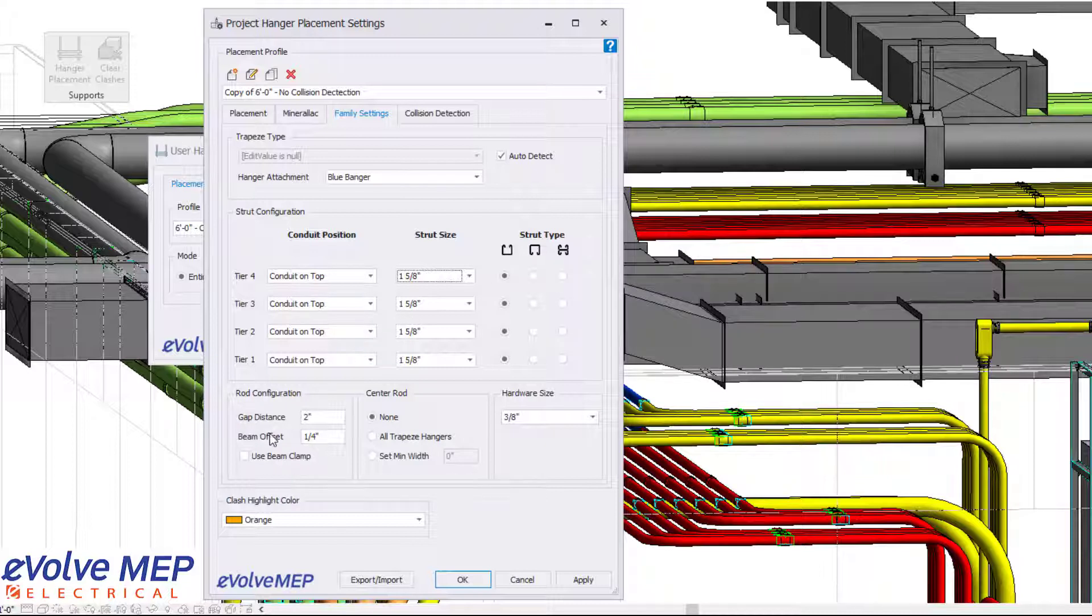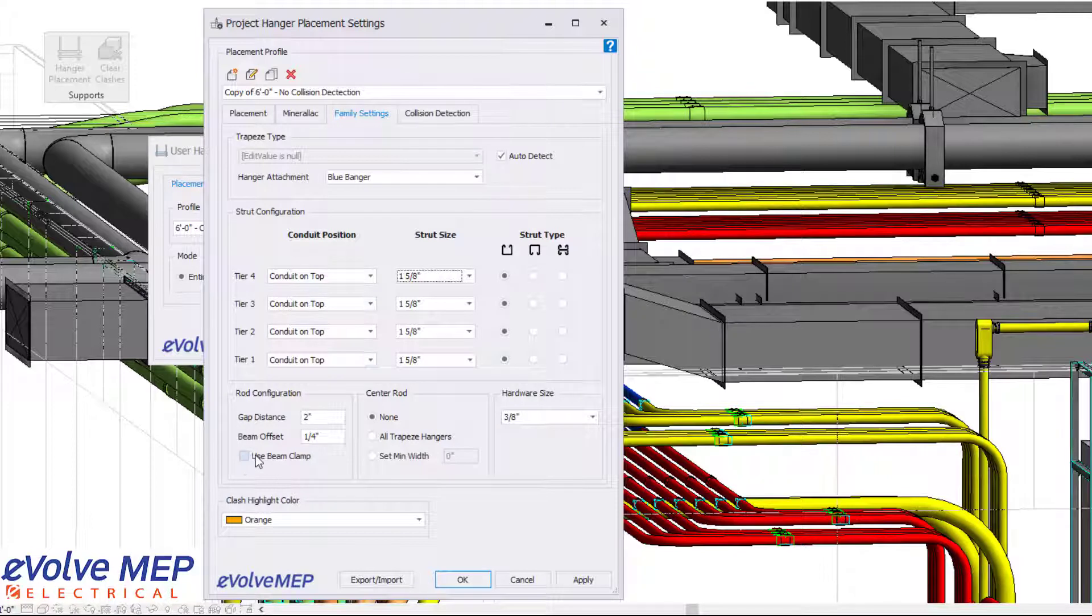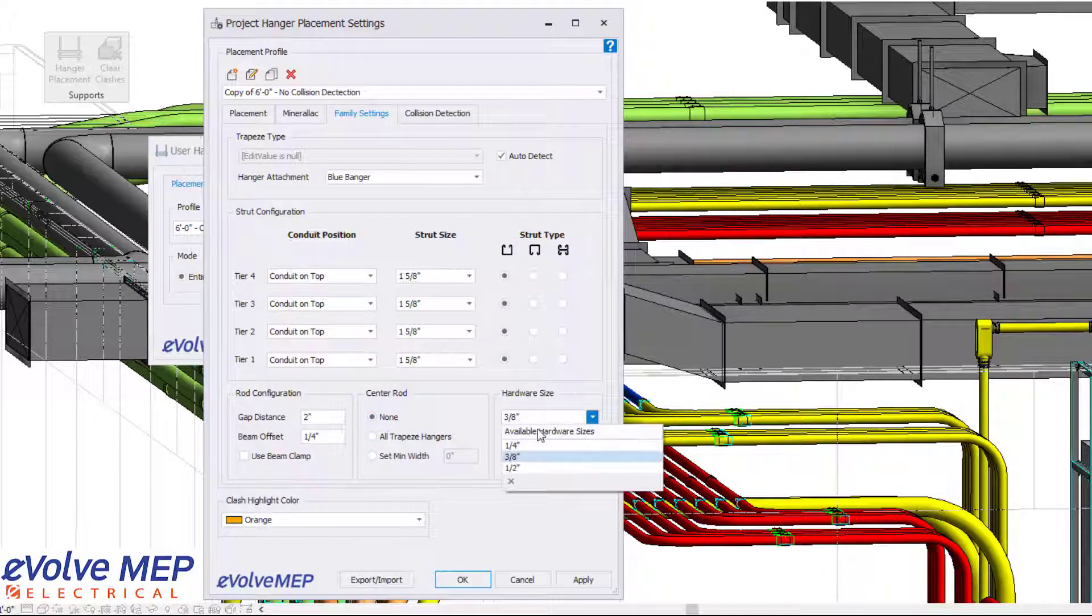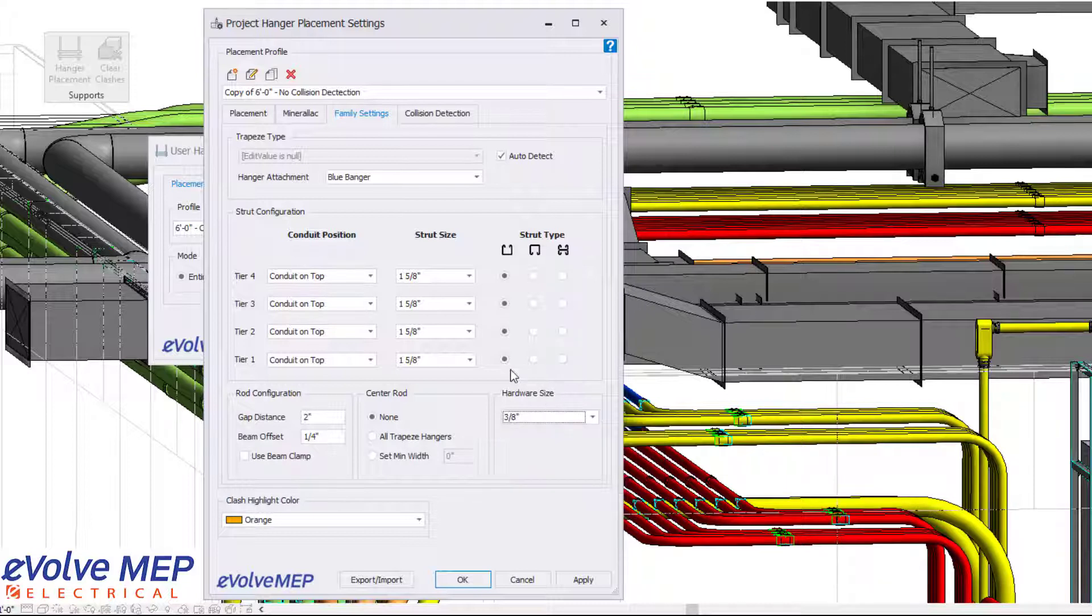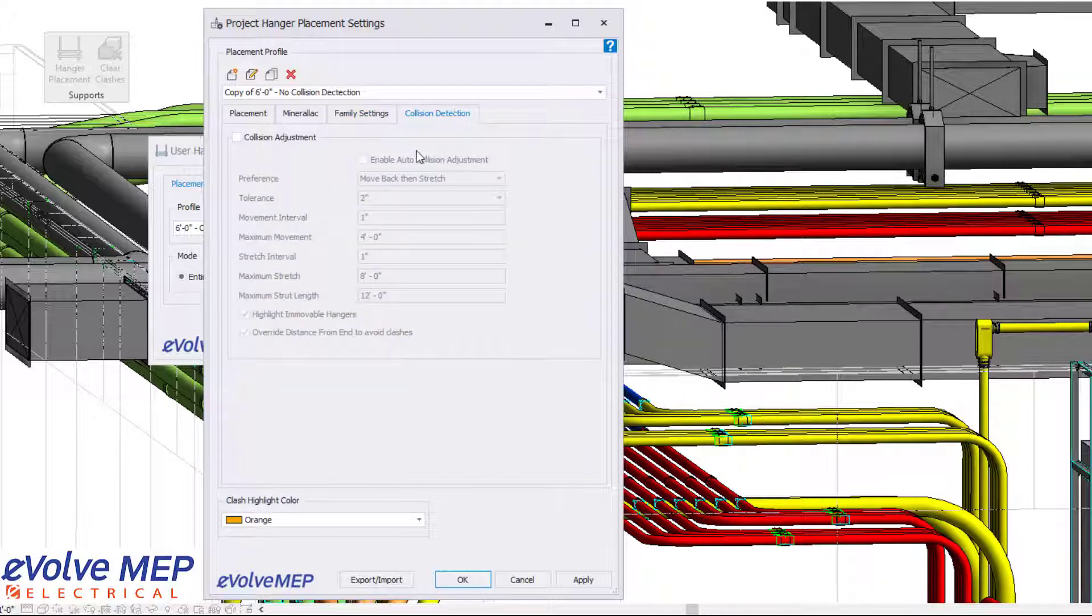So for rod configuration, we have the ability to adjust your gap distance. It will also detect structure, so you can have your beam clamp on. You also have the ability to turn on a center rod and adjust your hardware size. The big thing is the collision detection, but I'll go over that a little bit later on in this video.